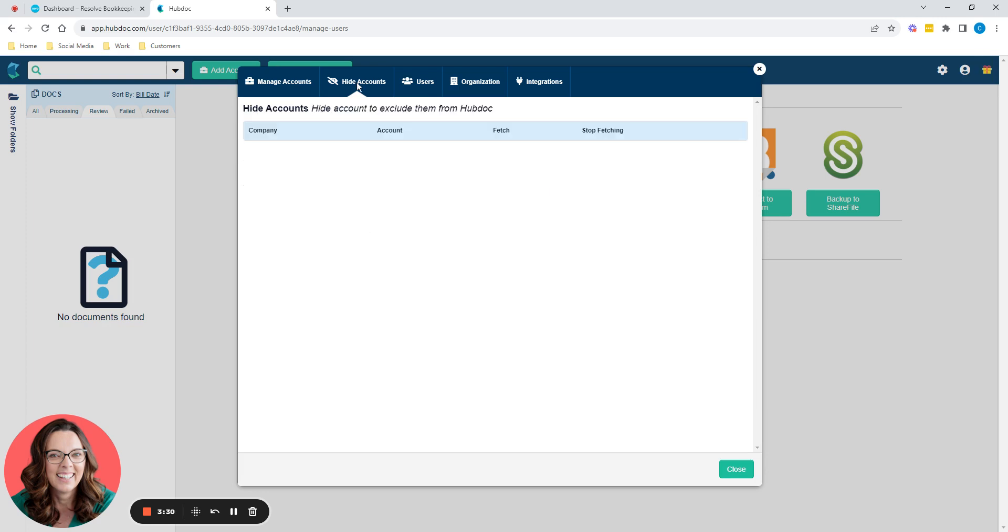And then you've got hide accounts. Hide accounts will exclude them from HubDoc. Actually, fetching. So a while back, HubDoc used to be able to go and fetch your invoices for you. So say you had a British telecom business phone bill, you could hook up HubDoc to British telecom. And then every month it would go and fetch your invoices, suck them into HubDoc. But HubDoc stopped doing that a while back, probably because of the two factor authentication now that everyone has to do, just made it impossible for HubDoc to connect. But they stopped doing it anyway.